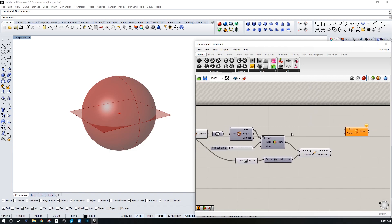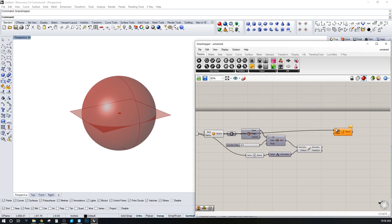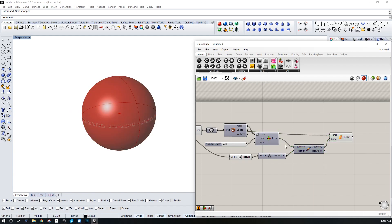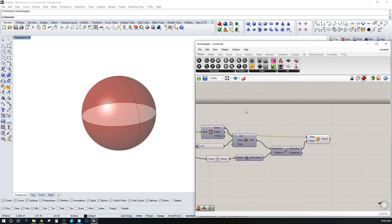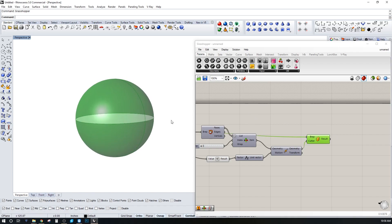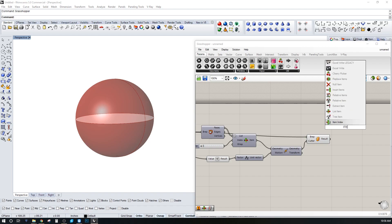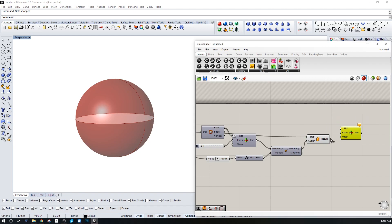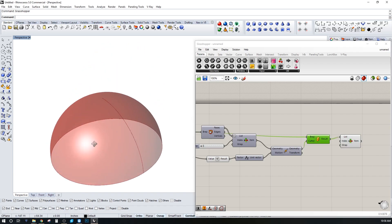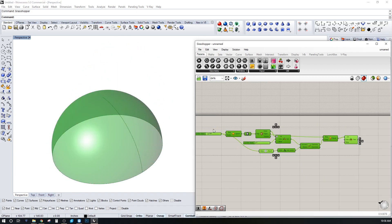One reason to learn list item is that once you split things, you need to select one of the two pieces. We split the Brep using the sphere and the cutter, then use list item to select just one half — giving us our dome shape.